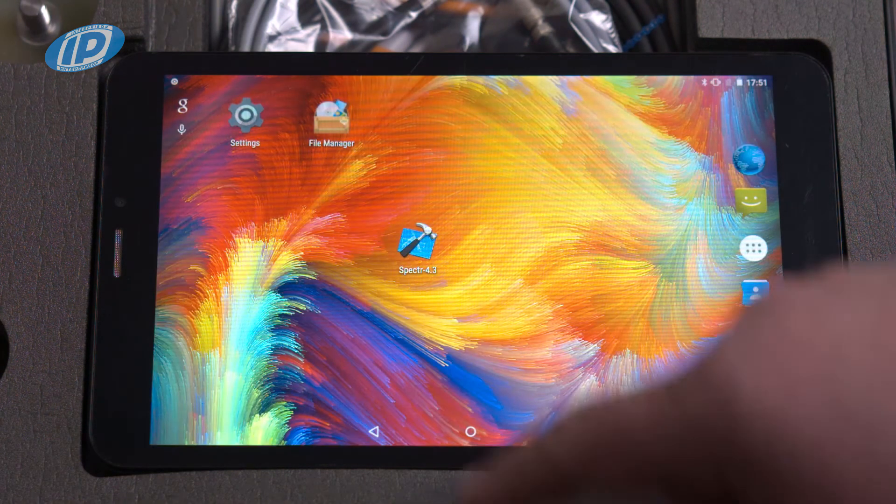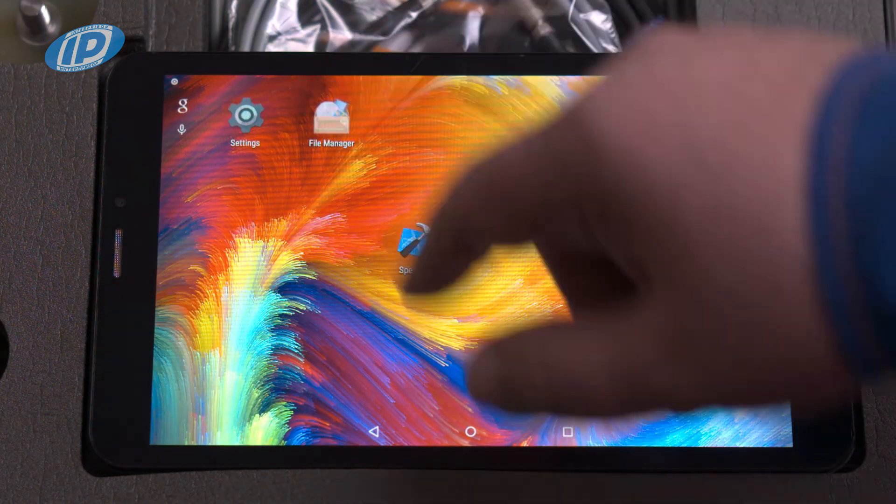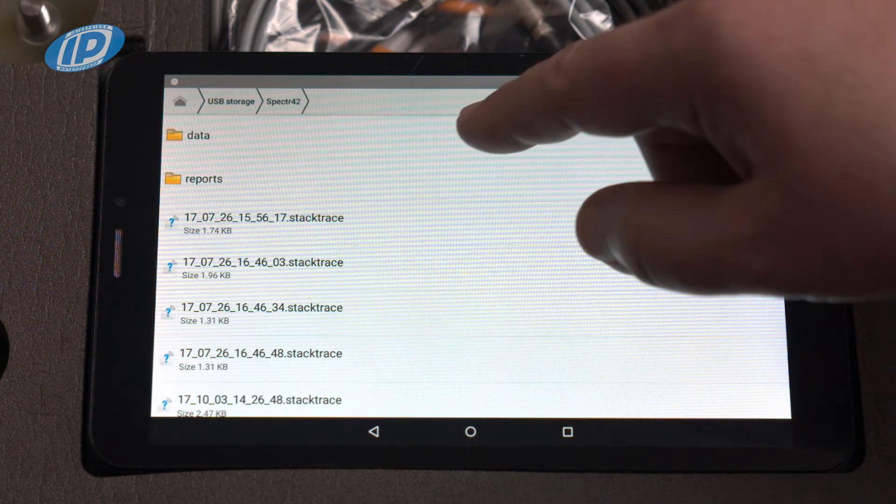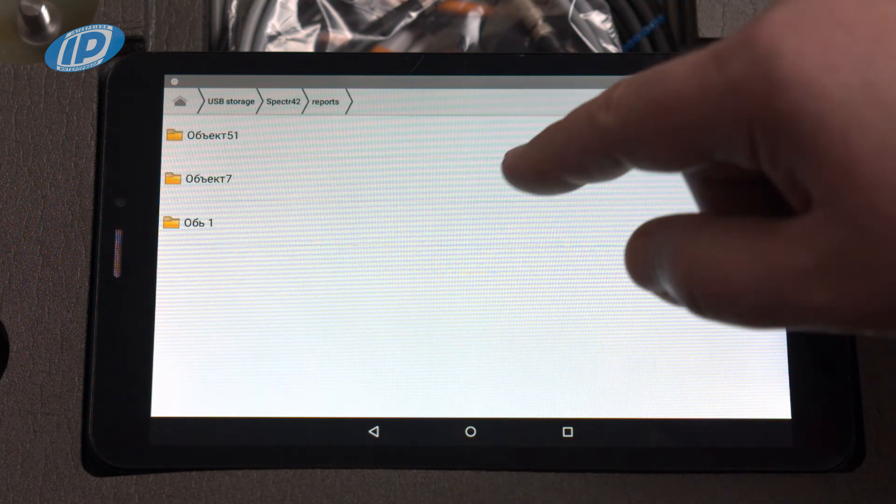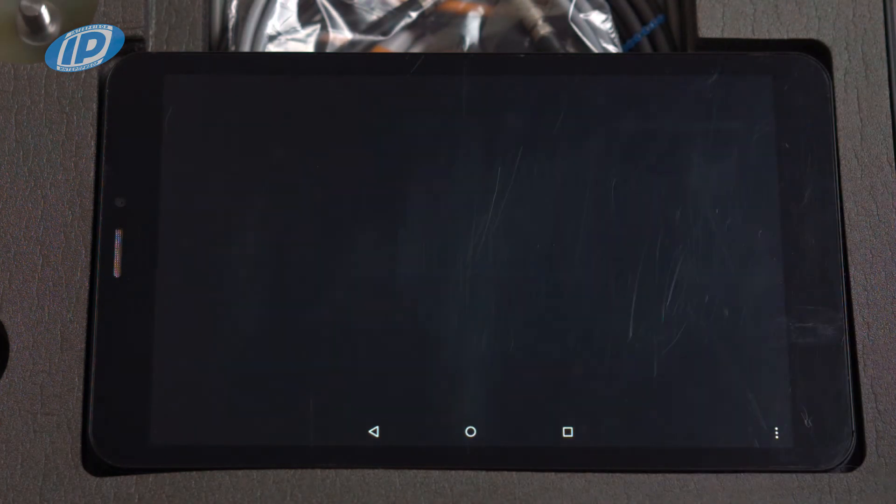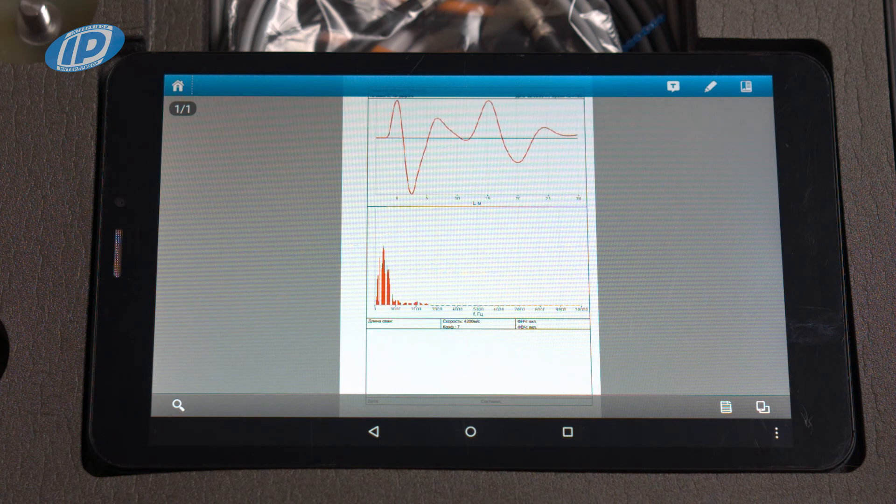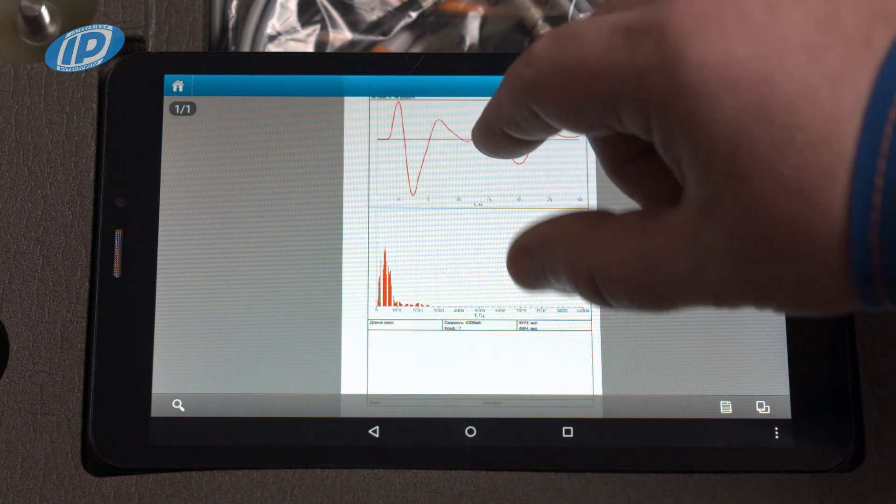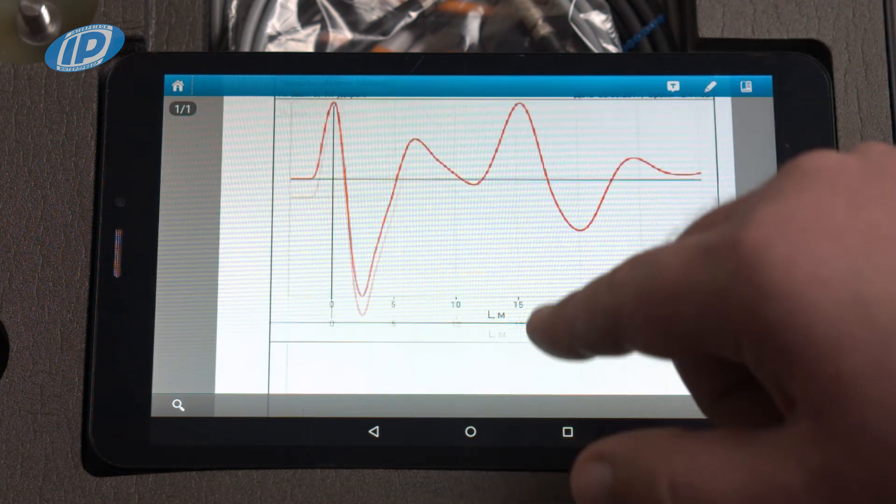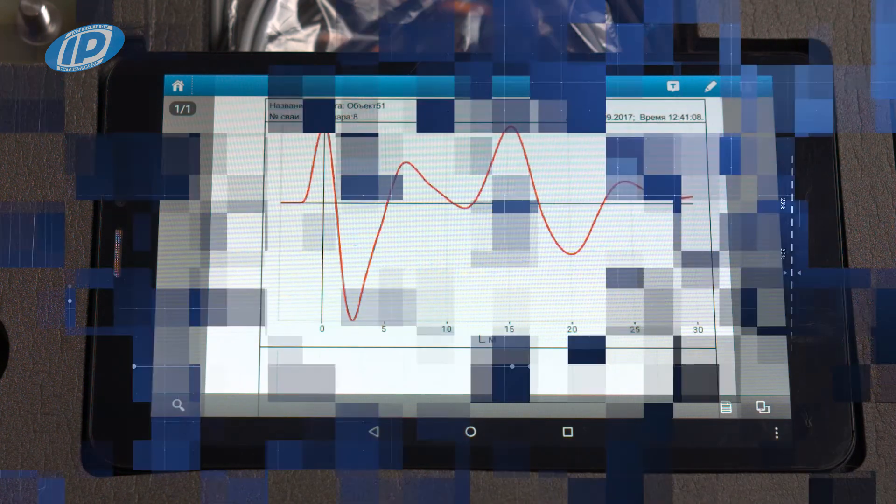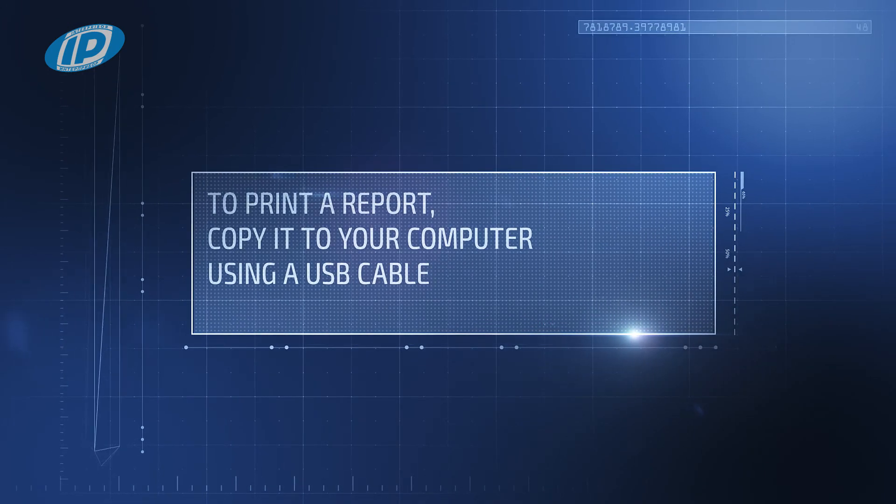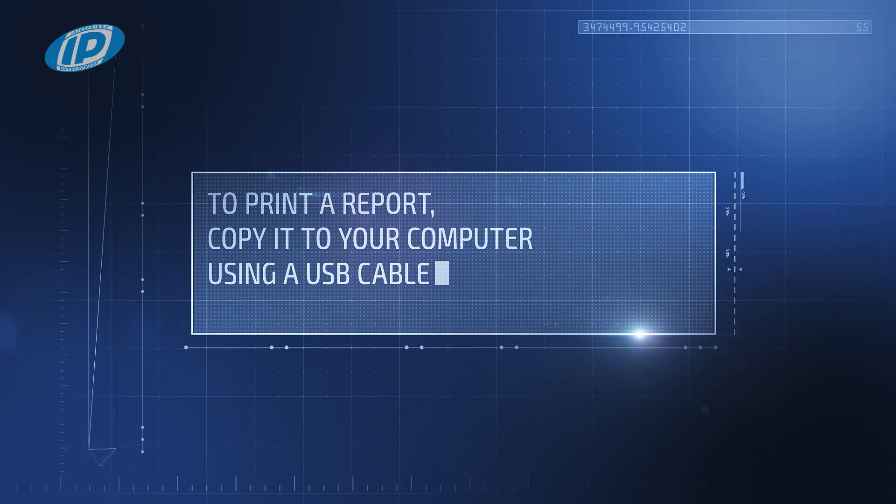To view the report, find it in the file system and open it by pressing. To print a report, copy it to your computer using a USB cable.